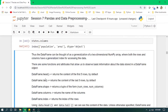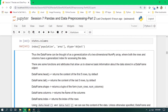Some basic and helpful DataFrame functions: .head() returns the first five rows by default, which you can increase. .tail() returns the last five rows. .shape returns a tuple with the number of rows and columns. .columns returns all column names present in the DataFrame. .index returns the index of the rows.